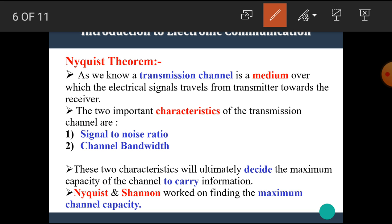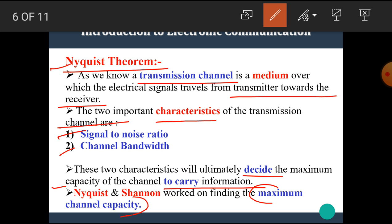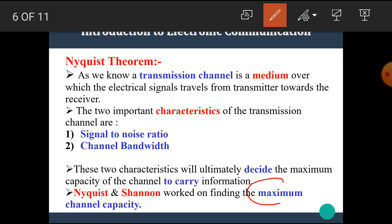Let's look at the Nyquist theorem. A transmission channel is a medium over which electrical signals travel from the transmitter to the receiver. The two important characteristics of a transmission channel are the signal to noise ratio and the channel bandwidth. These two characteristics ultimately decide the maximum capacity of the channel to carry information. Nyquist and Shannon worked on finding the maximum channel capacity.